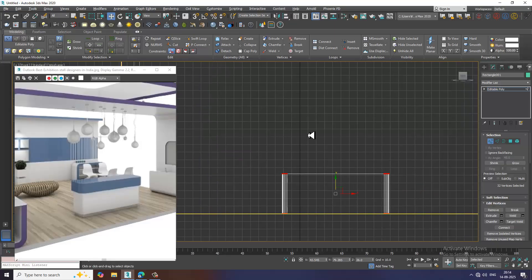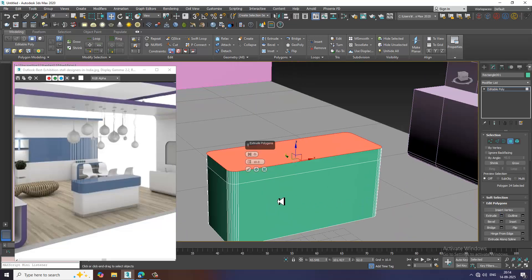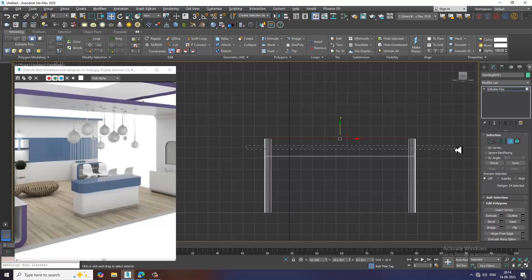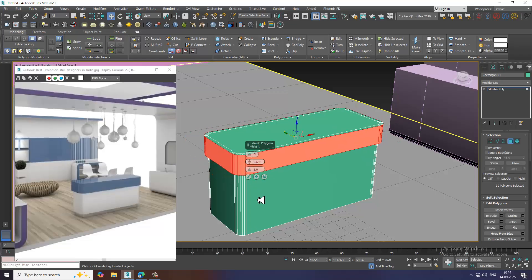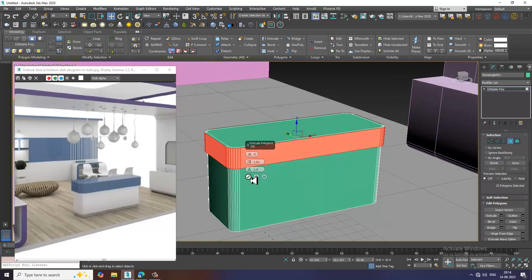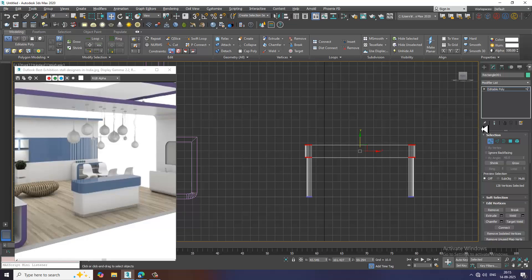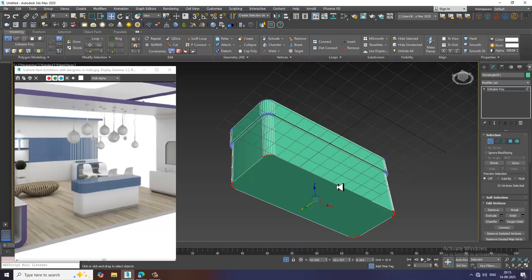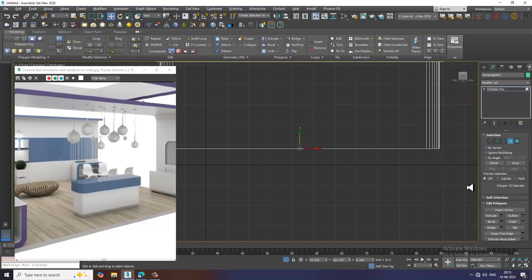I'll go to the front view and extrude it a bit up. I'll select the polygons and give extrude by local normal. If you have dimensions you can assign them. I'll slightly push this up. Let's go over here, select this, give a bit of inset, and extrude it down. Then isolate.